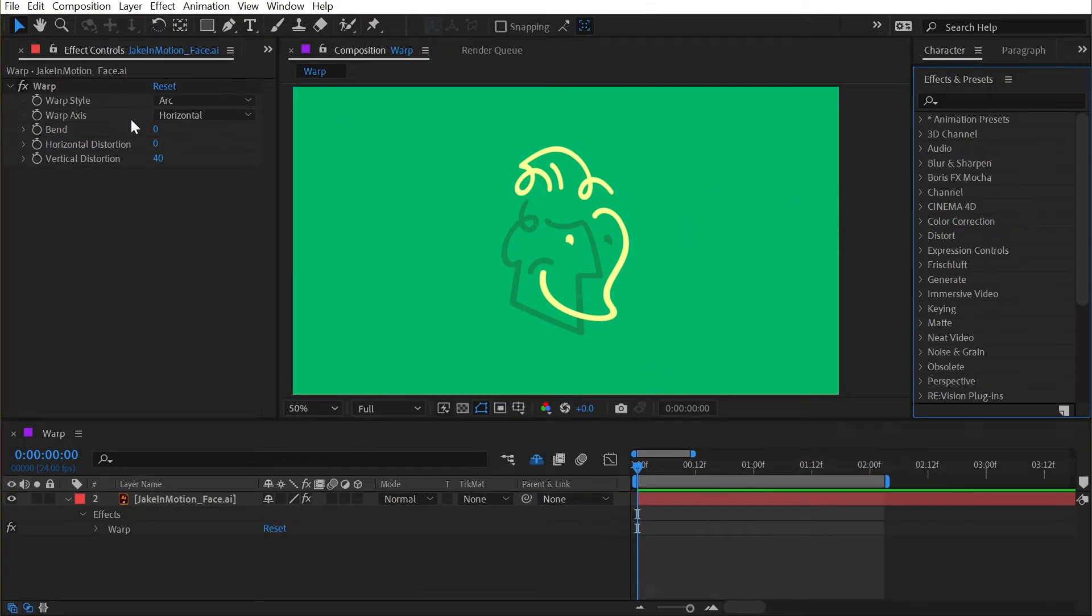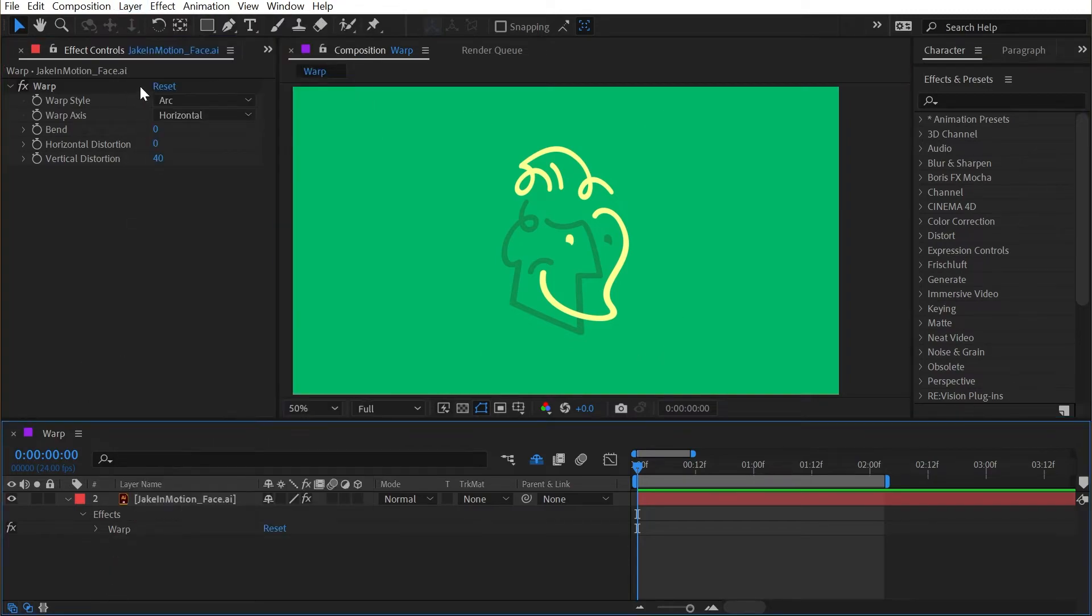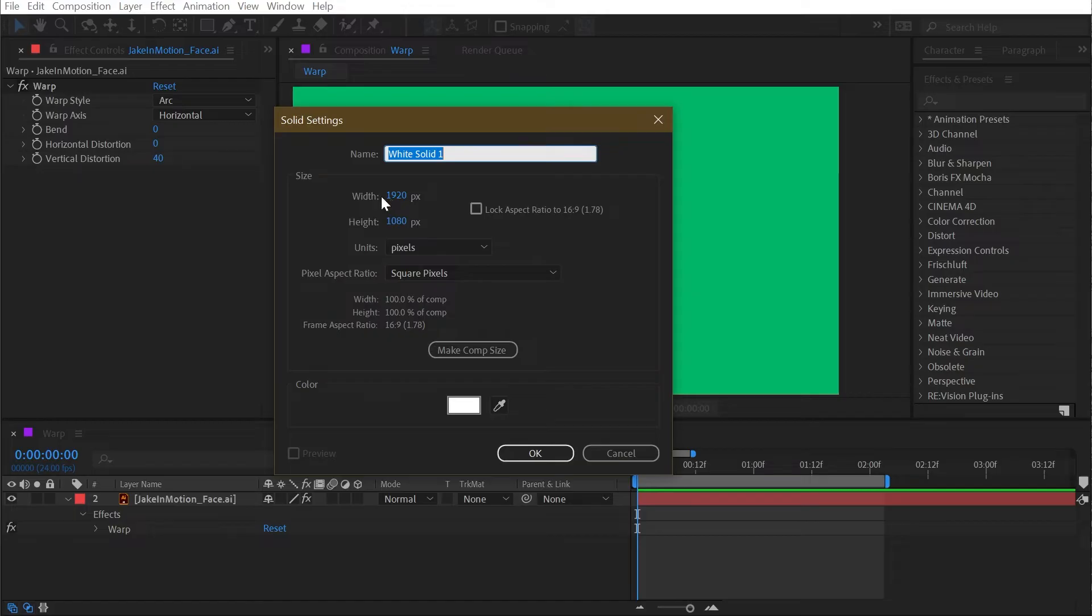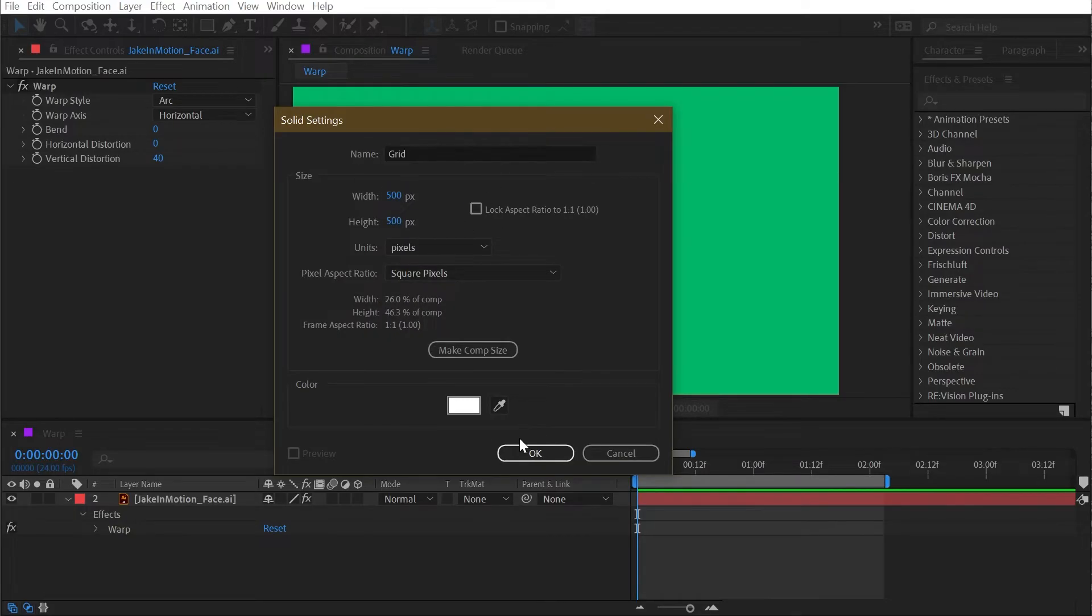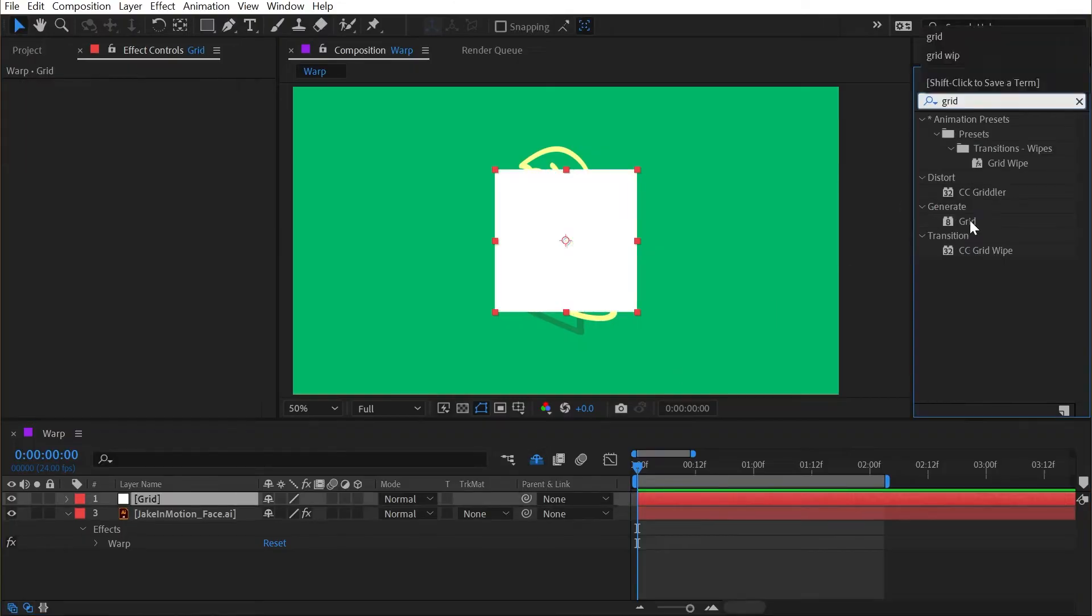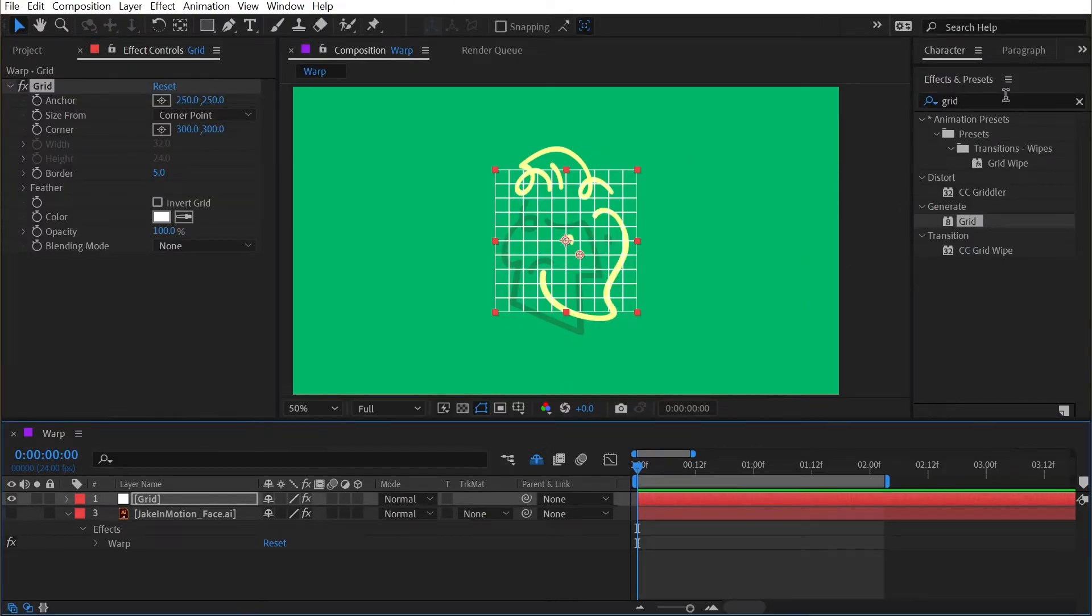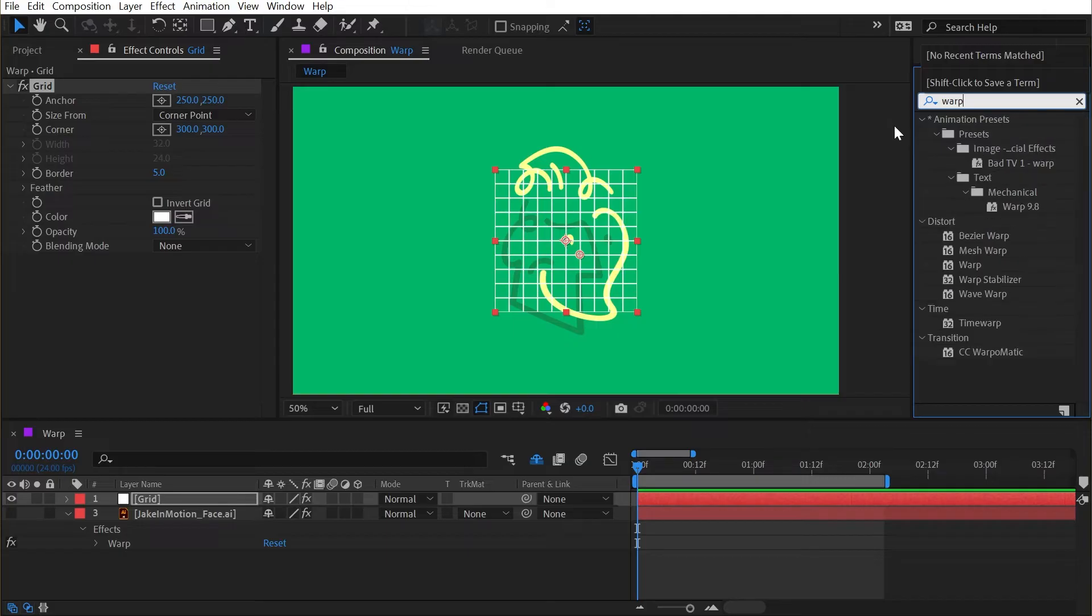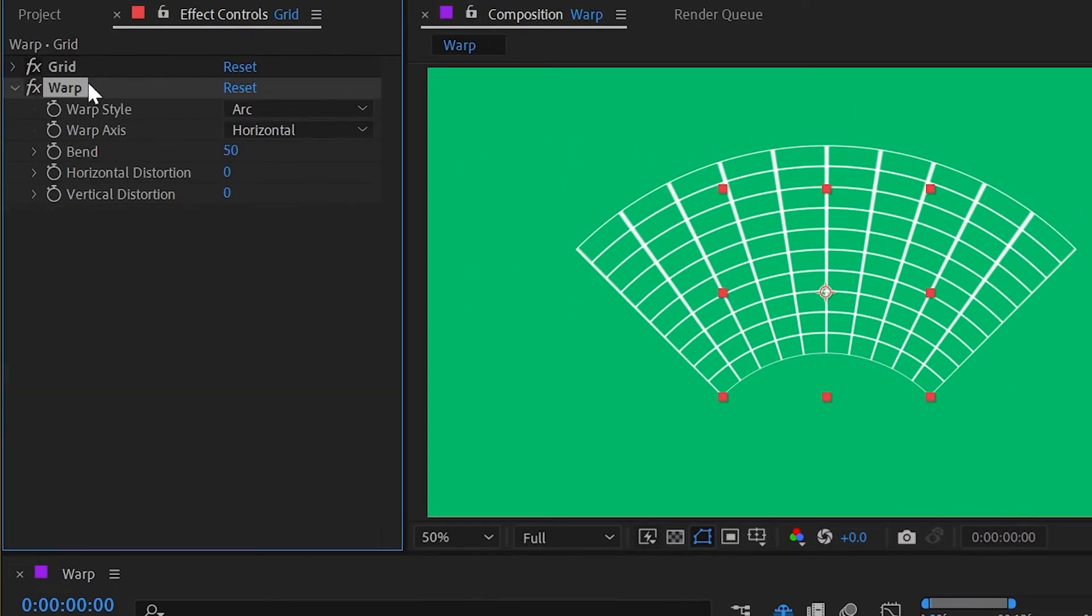I want to do this on a new layer, so I'm going to make a new solid layer by going up to Layer, New, Solid. I'll make this 500 by 500 pixels and name it grid. Click OK, and then add a grid effect to it. I don't need to see my logo anymore, so I'll turn that off and then add a warp effect on top of this grid.